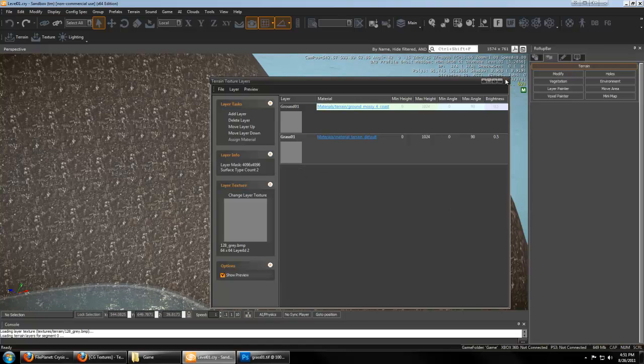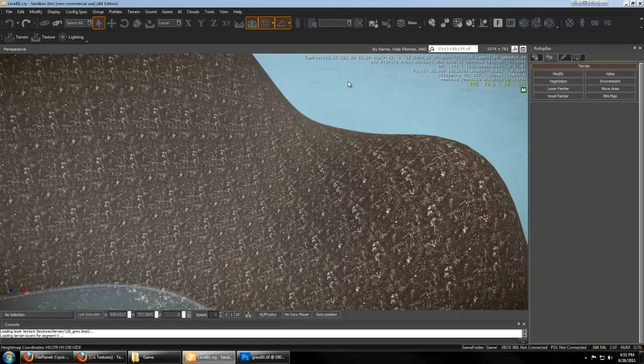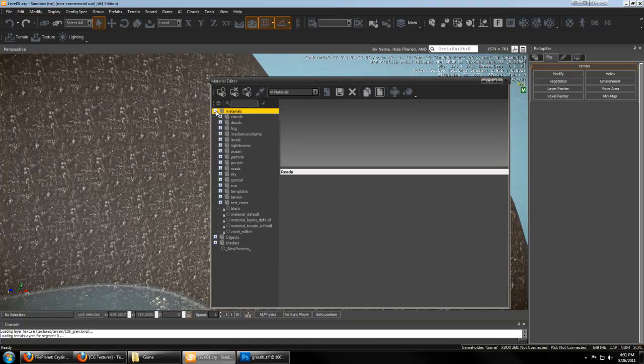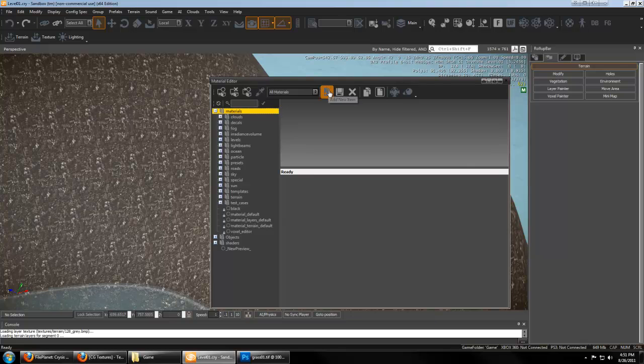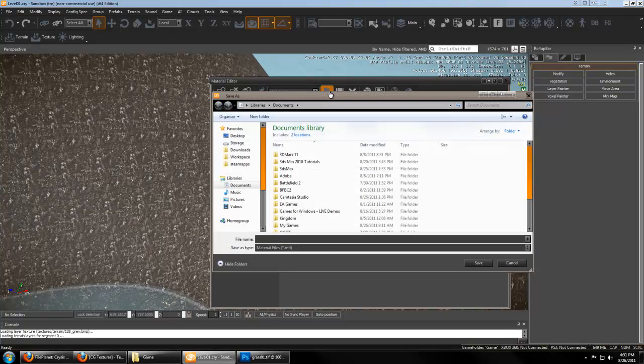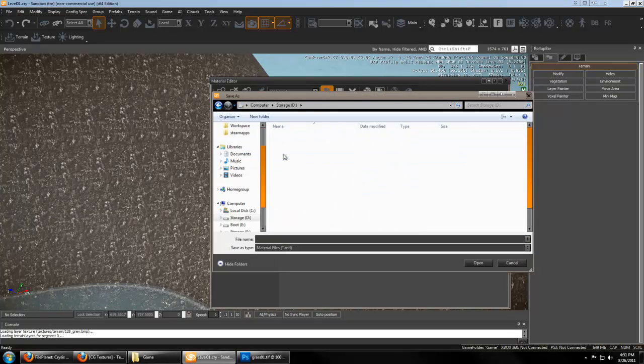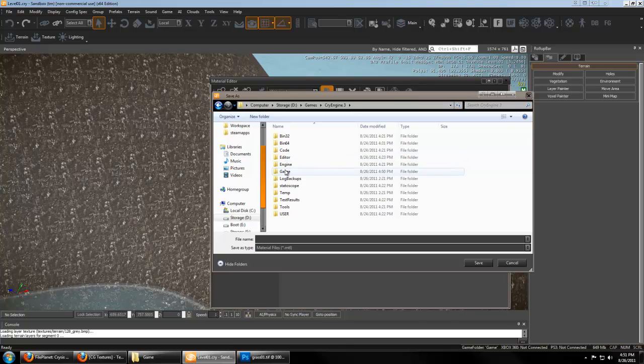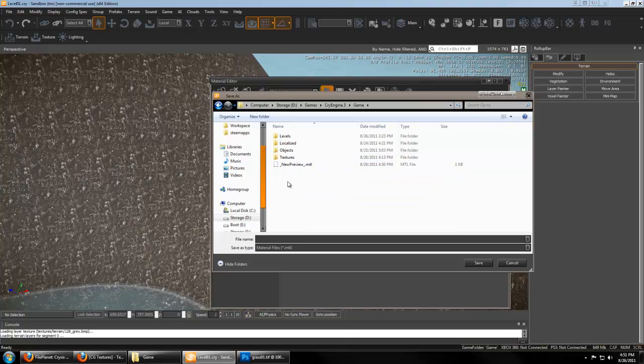And we'll exit the textures and hit M for the materials. We're going to want to create a new material by clicking this button. And we'll navigate to our CryEngine, Game. Now, we want to create a new folder named Materials.